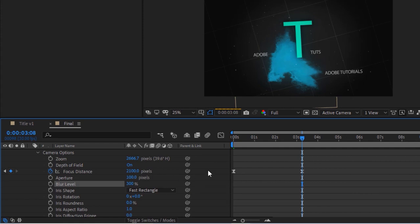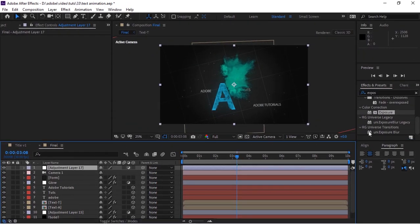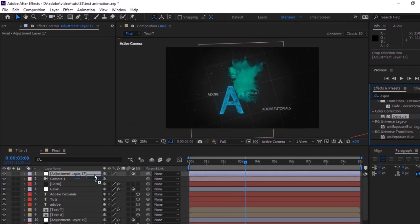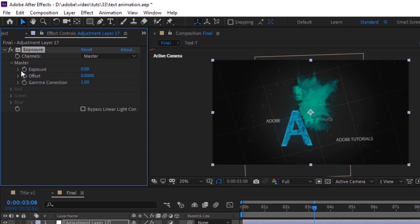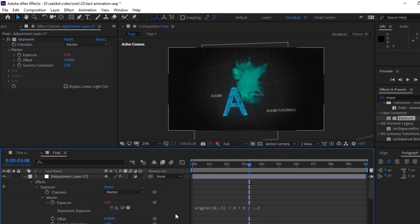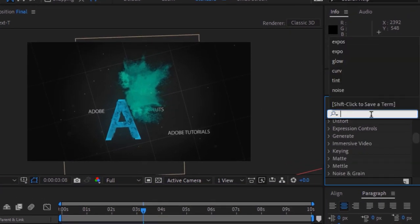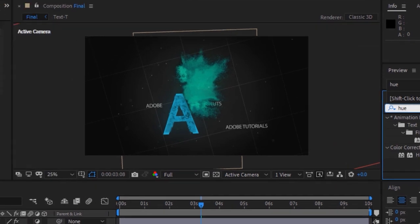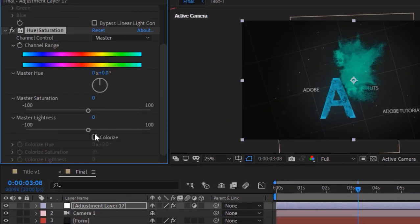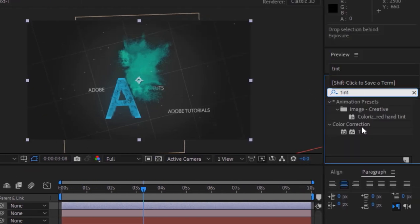Now add an adjustment layer to this composition. Go to Effects and Presets and add an Exposure effect. Press Alt and click the stopwatch next to Exposure to add a script — copy the script from the description and paste it here. Go to Effects and add a Hue and Saturation effect; change Master Lightness to 7. Add a Tint effect and change Amount of Tint to 30 percent.